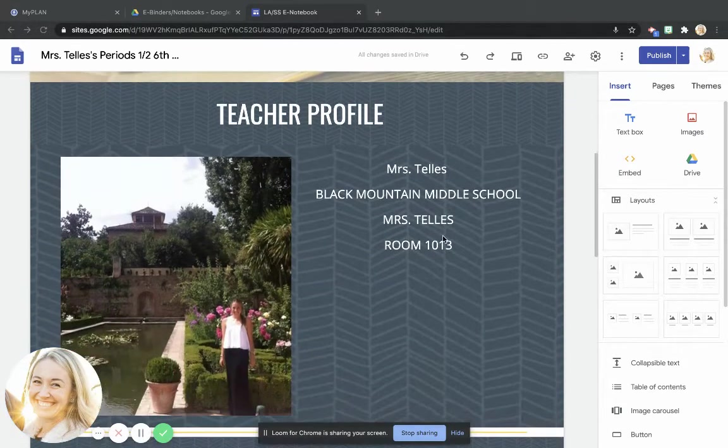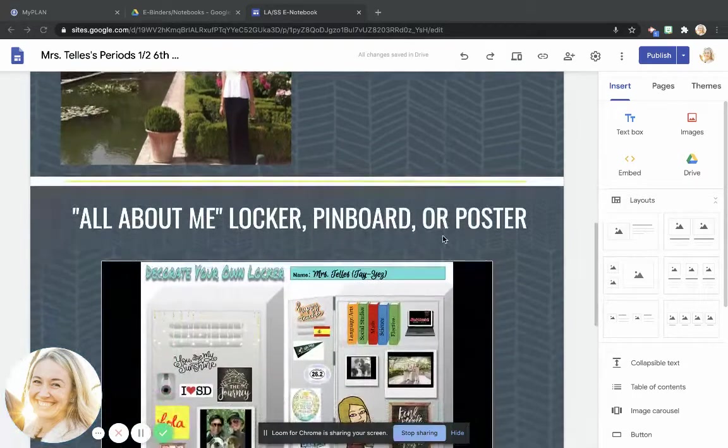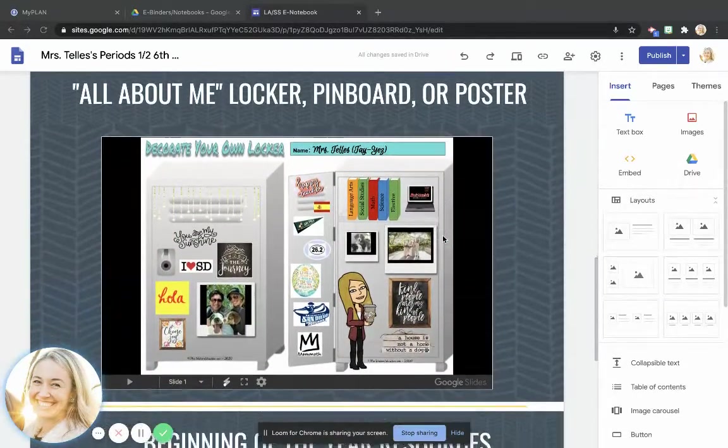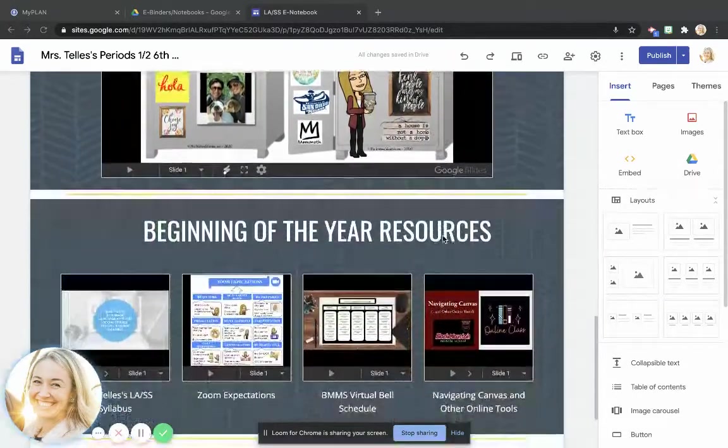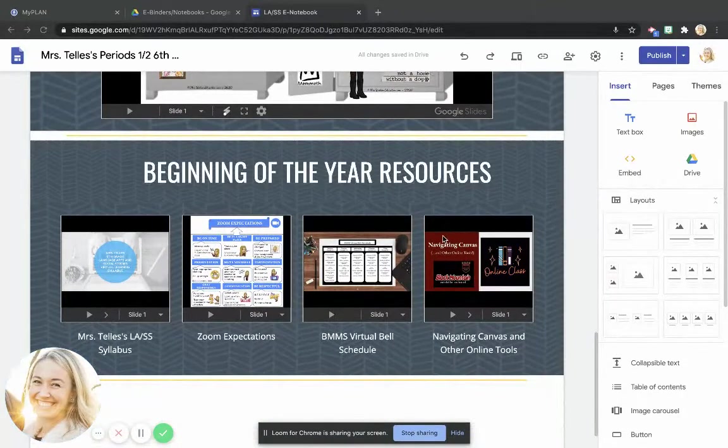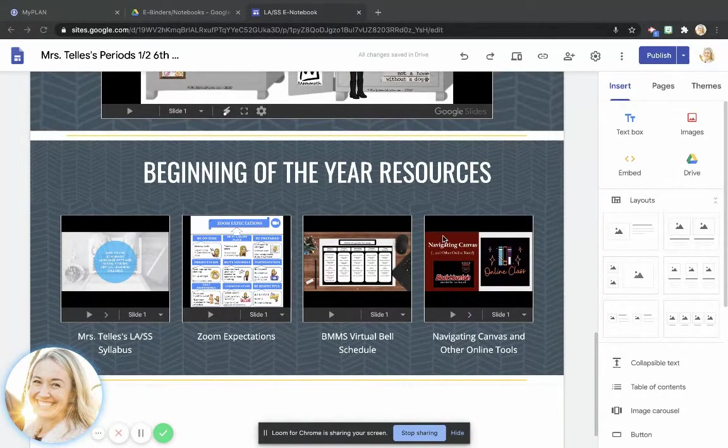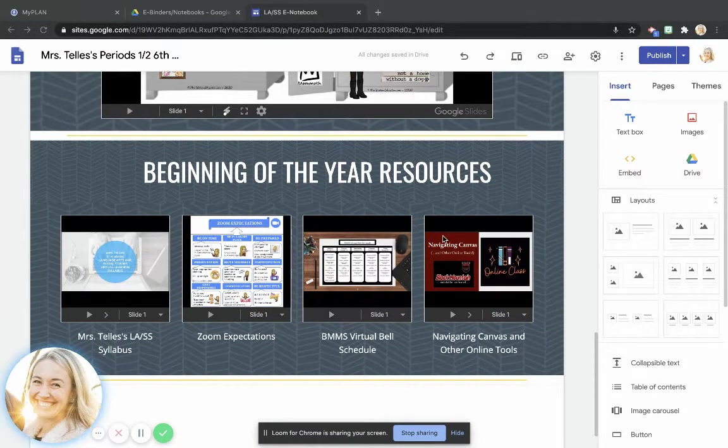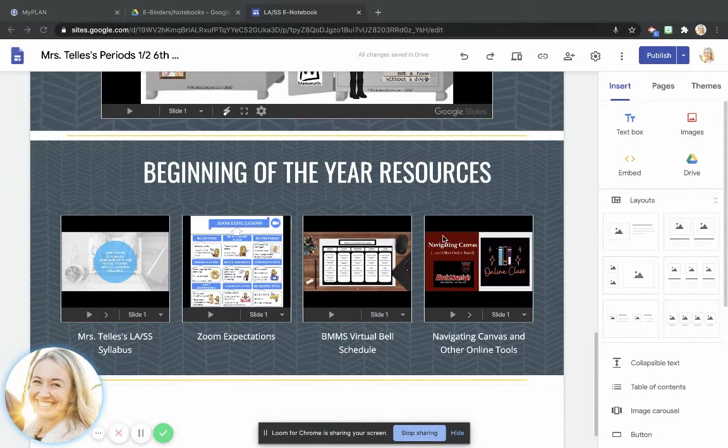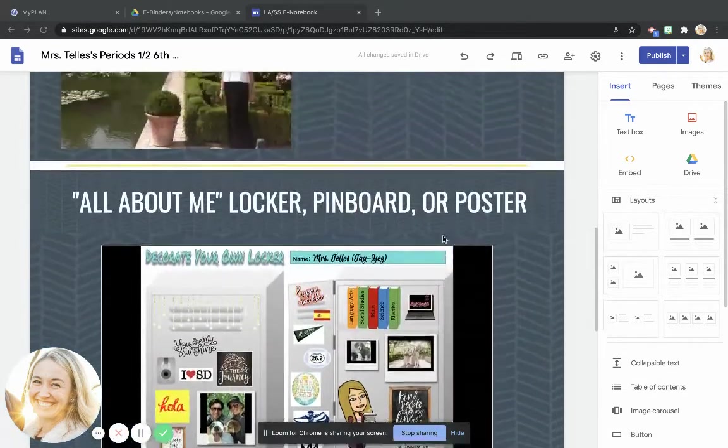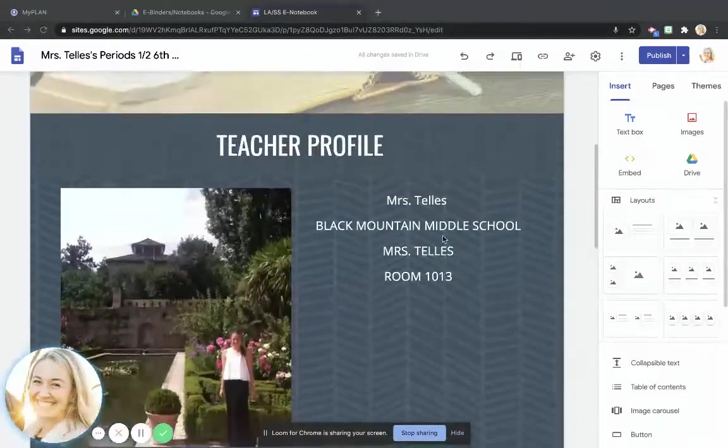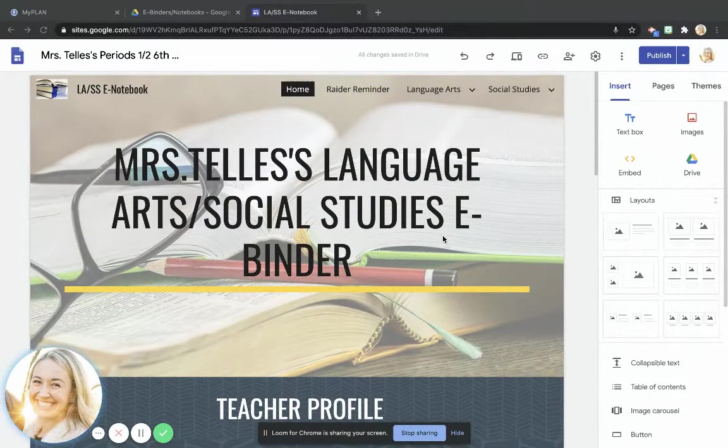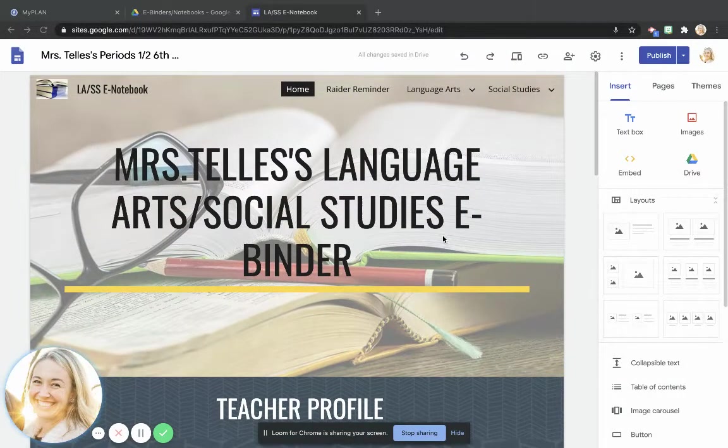Other than that, if I scroll down, I've got my All About Me locker, pinboard, or poster, and I've also got those beginning of the year resources just like you do. Remember that you made your copy of my template, so everything that I have right now is something that you should also have access to.